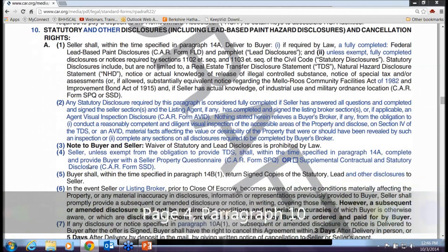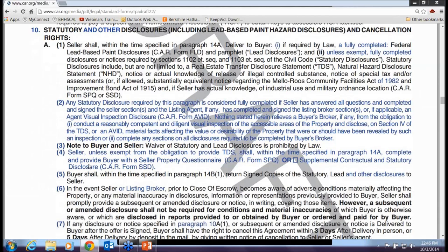On statutory disclosures, there's a new paragraph 10A2 which states that once the listing agent and the seller's agent give disclosures to the buyer's agent, that's when the clock starts ticking. For example, if the agent delivers disclosures to the buyer's agent on Friday but fails to get them to the buyer until Monday, the timeframe started on Friday. As an agent, you have an obligation to immediately give disclosures to your buyer — you're shortening your client's time by delaying, and you're better off getting them off your plate and onto your buyer's.